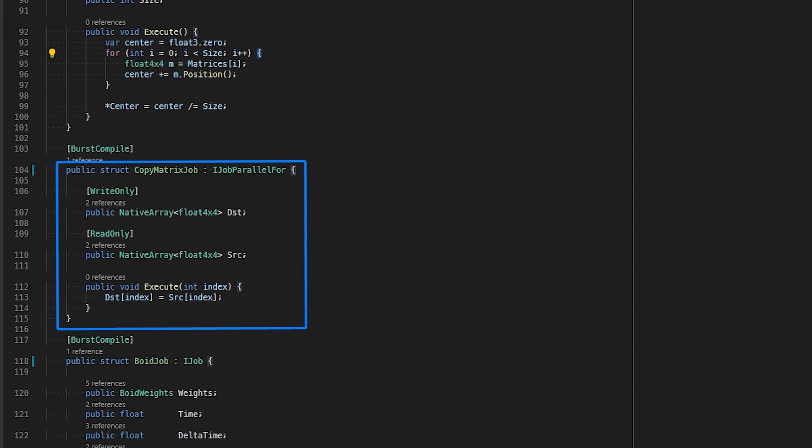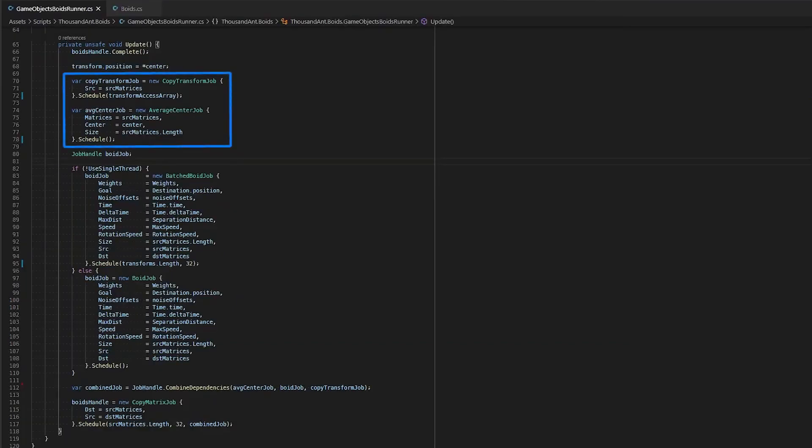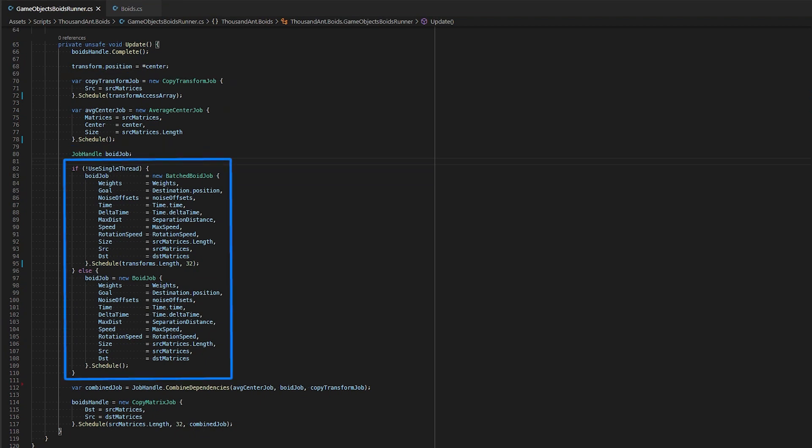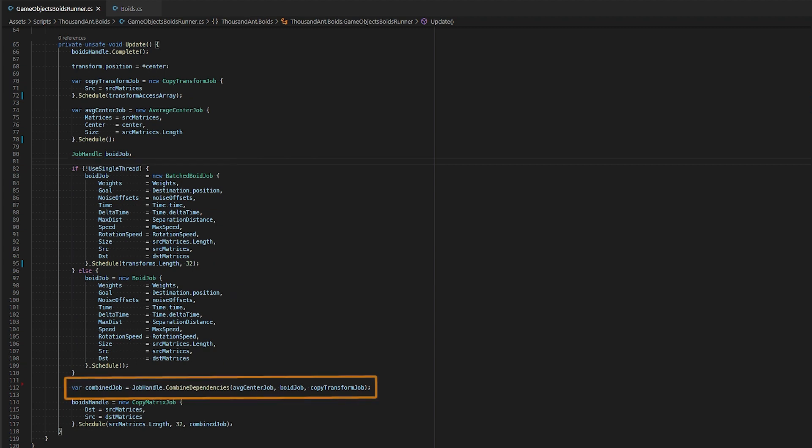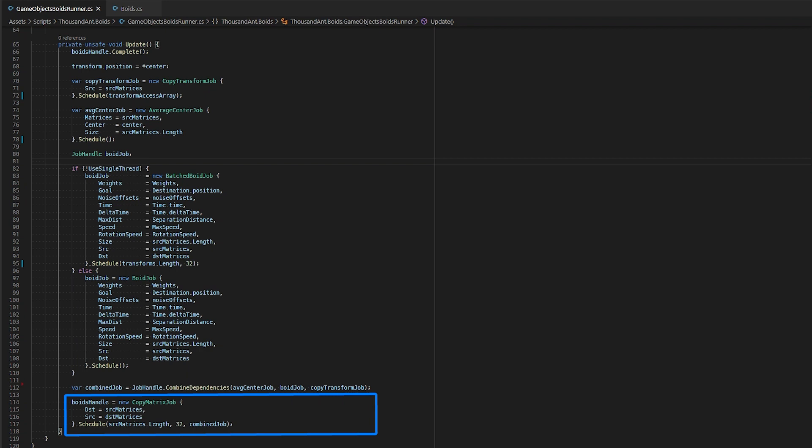We chain these jobs together so that the jobs run deterministically. We first want to copy all the positions directly to our transform components while at the same time calculate the average center of the flock, and figure out the new positions the flock members should move to. We combine all dependencies together and pass this dependency into our copy matrix job. The copy matrix job requires the destination data to be fully finished and written to by our void job or batched void job, so we can safely read the data and update our source matrices native array.